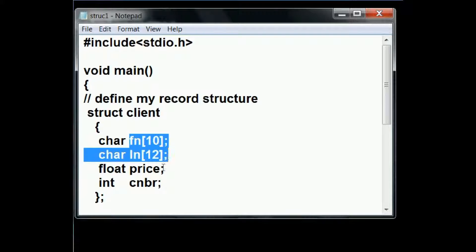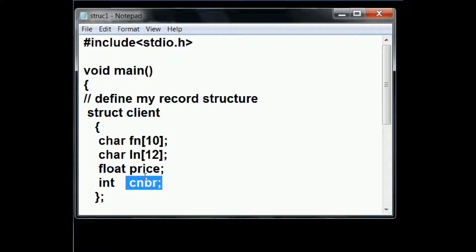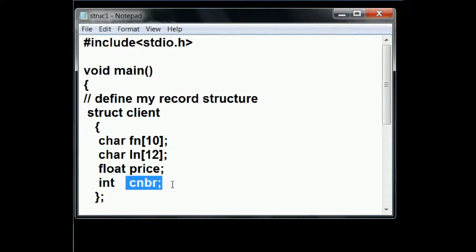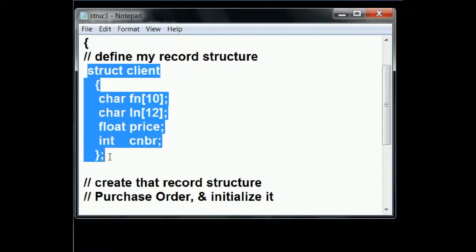This is a person's name. This is how much they paid. And this is the code number of the item that they purchased. I've just defined this record.